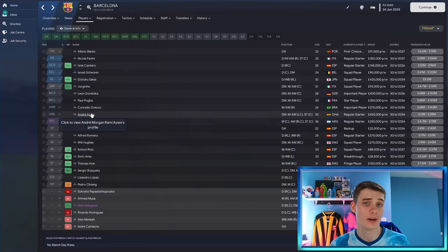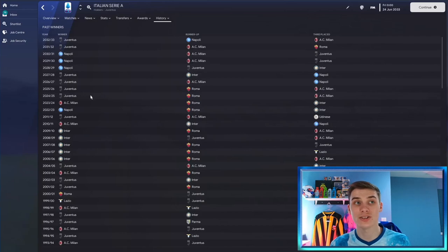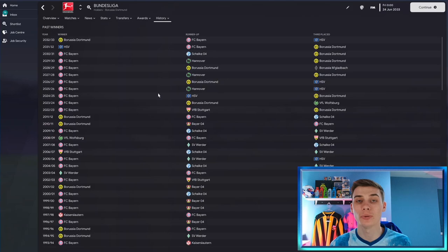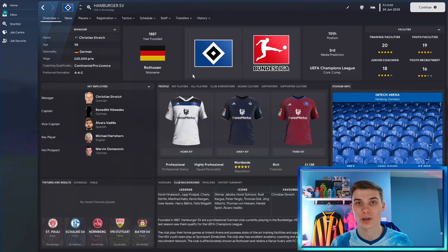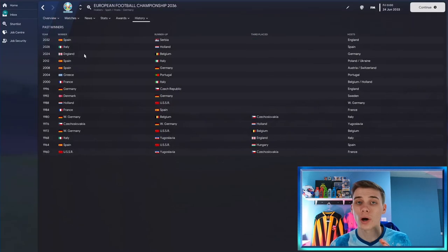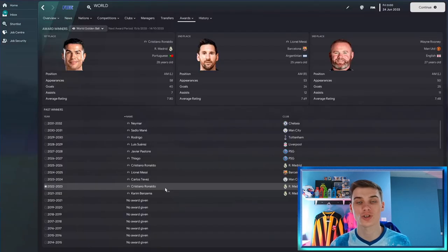Barcelona also have Andre Ayew playing next to Messi, alongside Paul Pogba, Goretzka, and Jorginho. Juventus still dominated the majority of the Italian 10-year simulation, but Napoli got in there with three titles along the way. PSG, as you'd expect, won all of the French league titles. The Bundesliga is quite interesting — Bayern won it the majority of the time, but surprisingly it's Hamburger who have won the title very recently, despite being in the second division in real life. World Cups have gone to Denmark and Spain — Denmark being the surprising winner there. England didn't win the World Cup but did win the European Championships.